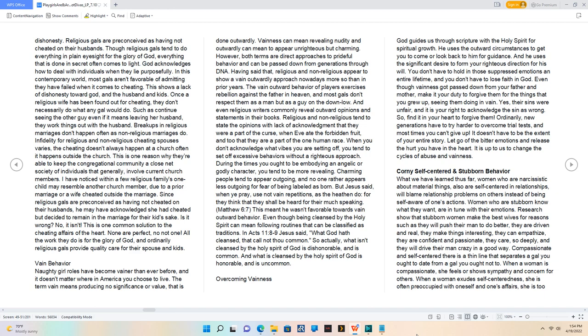This is one reason why they're able to keep the congregational community a close-knit society of individuals that generally involve current church members.